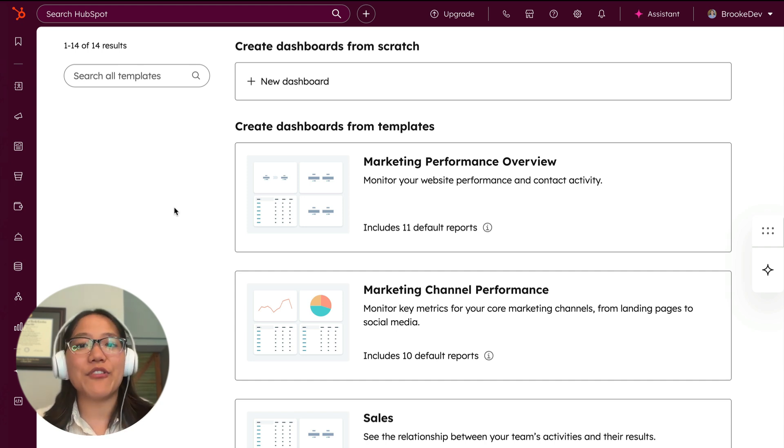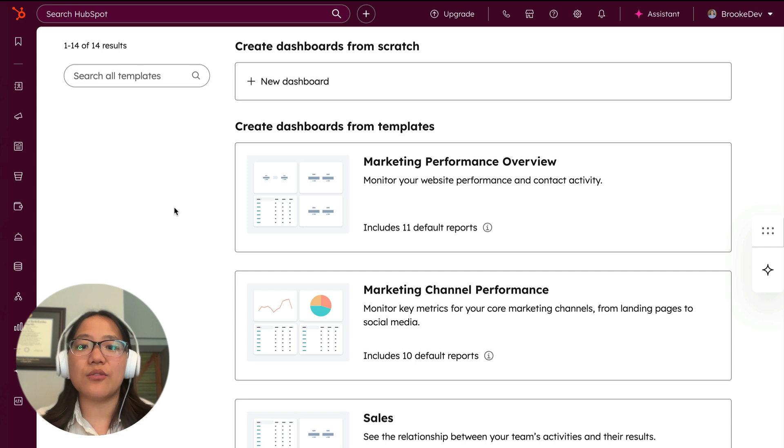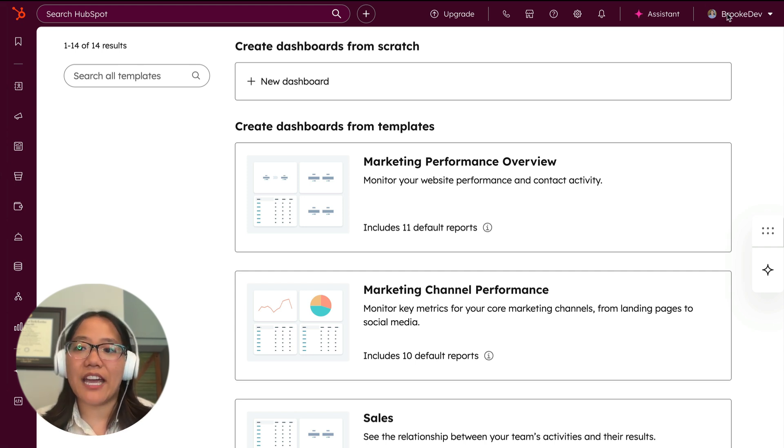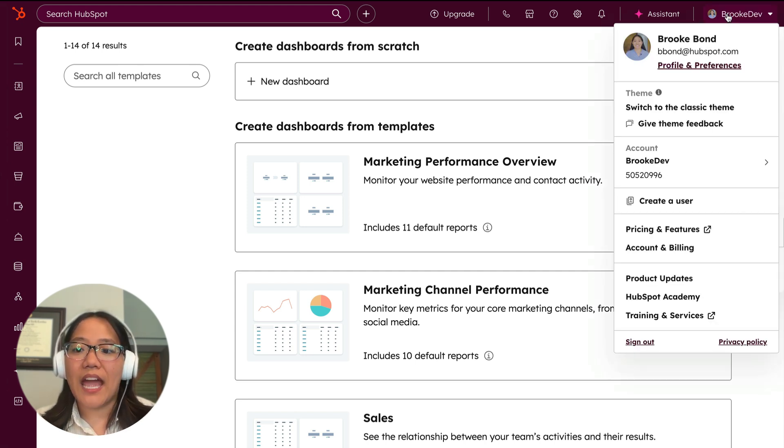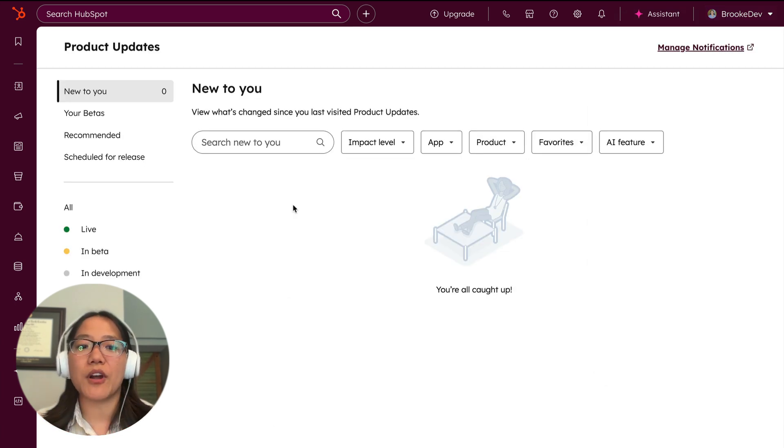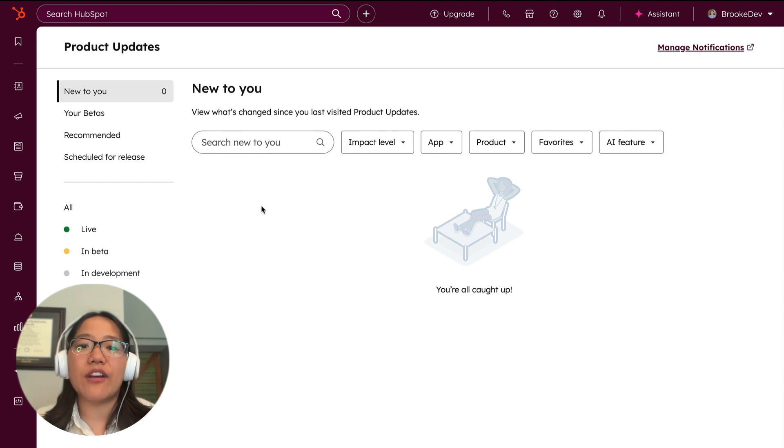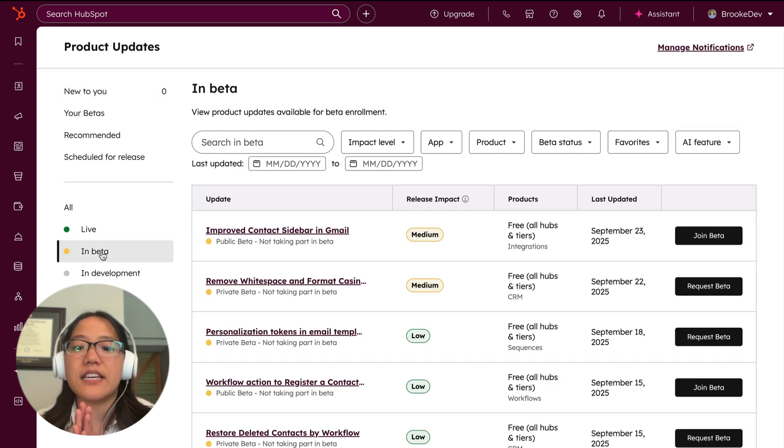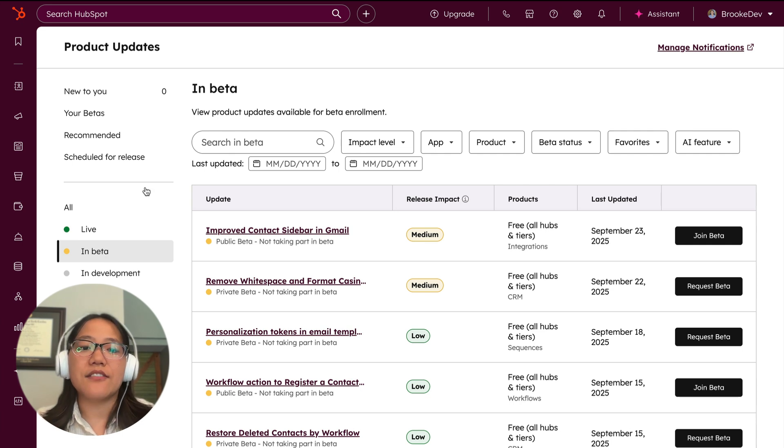If you've never signed up for a beta before, all you need to do is go into your HubSpot account and then in the top right, click on the name of the account and then go down to product updates. And this will take you to a screen that will show you all the product updates available. So if you go to the in beta section, you can see all of our betas that are currently available.